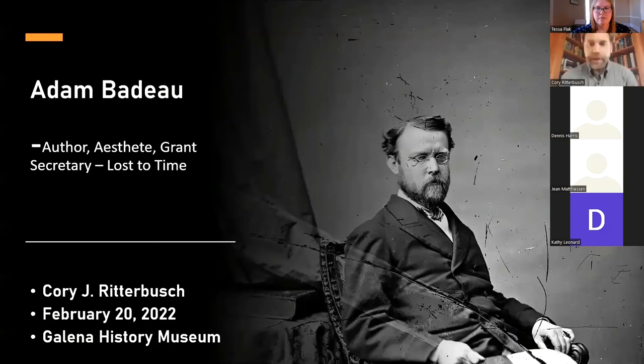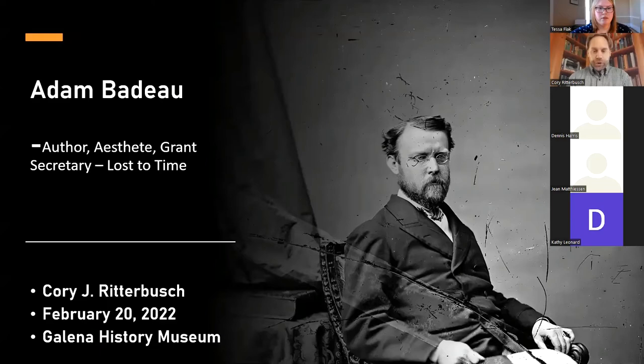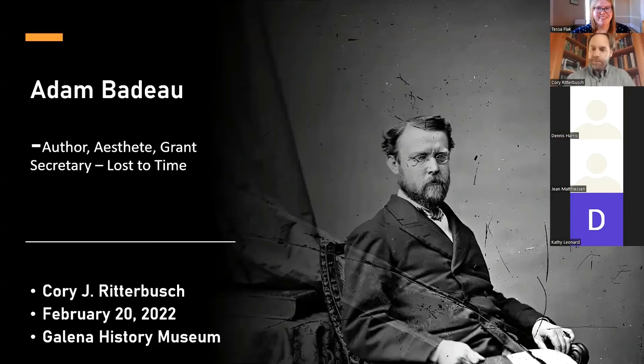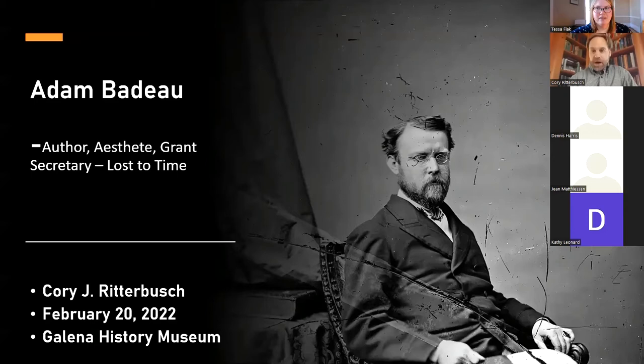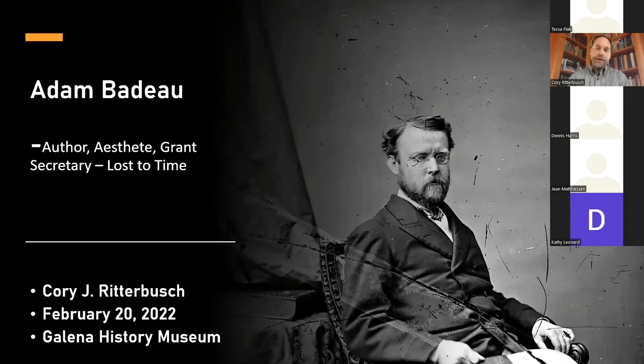Thank you for coming to today's presentation. I am Cory Ritterbush, and I will be your host for the next hour or so. If you have stumbled into the wrong Zoom presentation, you are more than welcome to stay with us. Today, we are going to focus on Adam Badeau. Adam is one of the people most closely attached to General Grant, and we are going to get into this man's complex personality and complex life this afternoon.